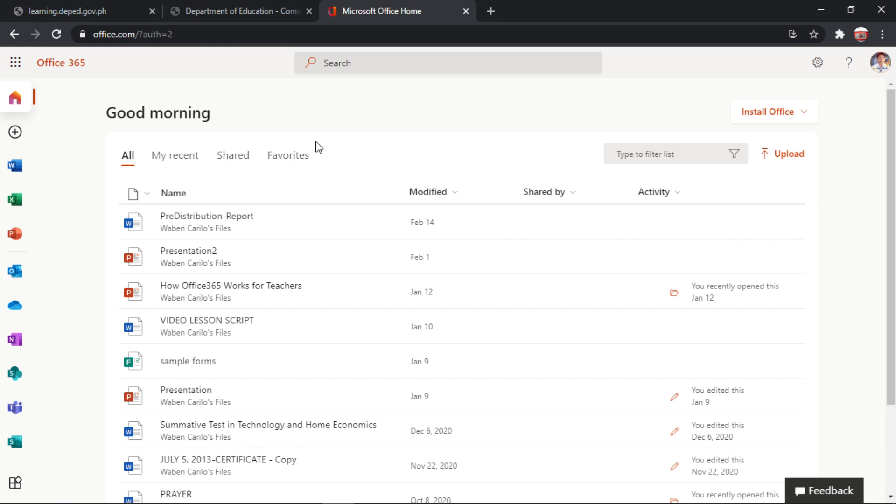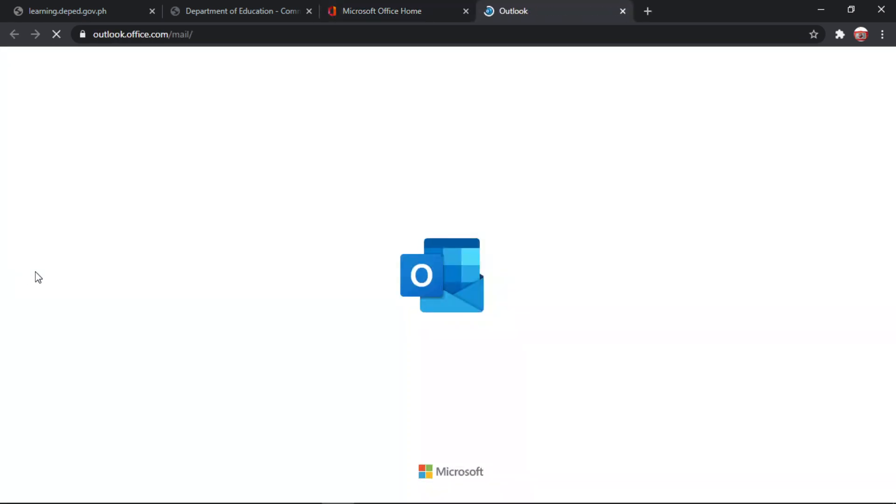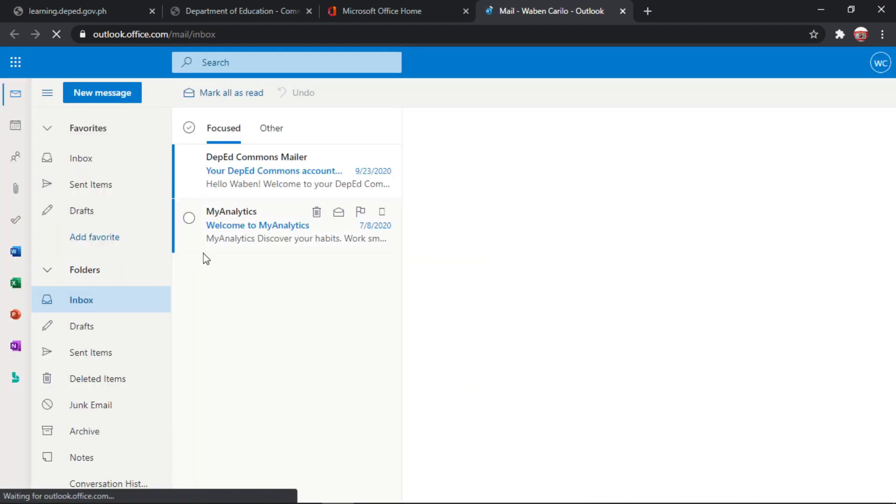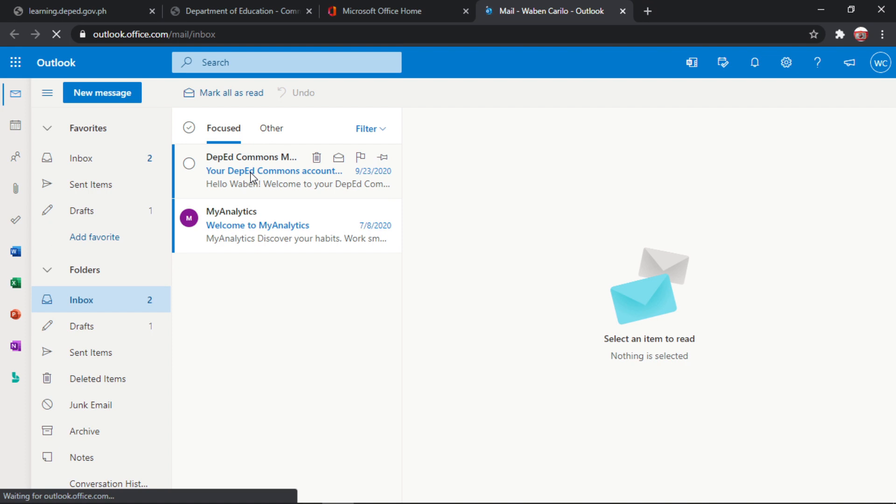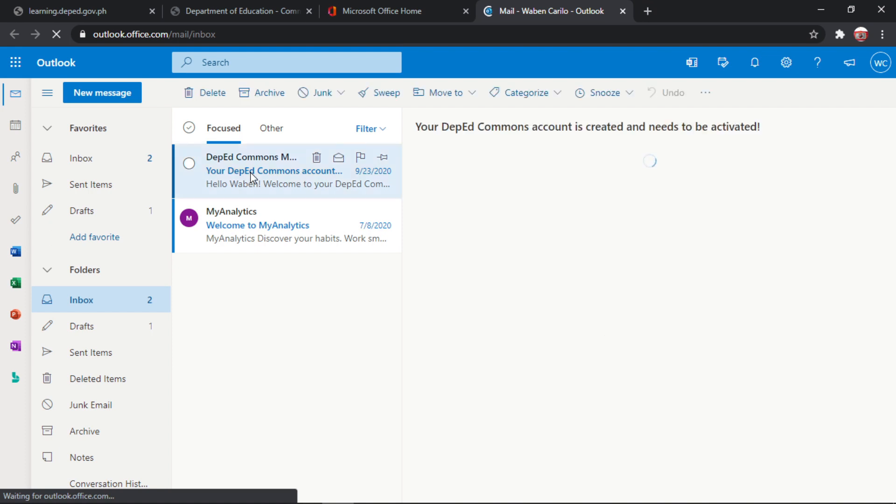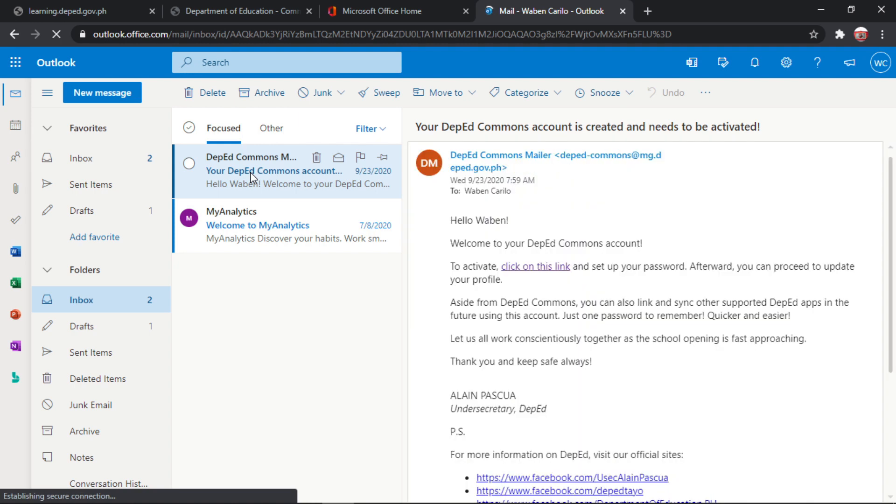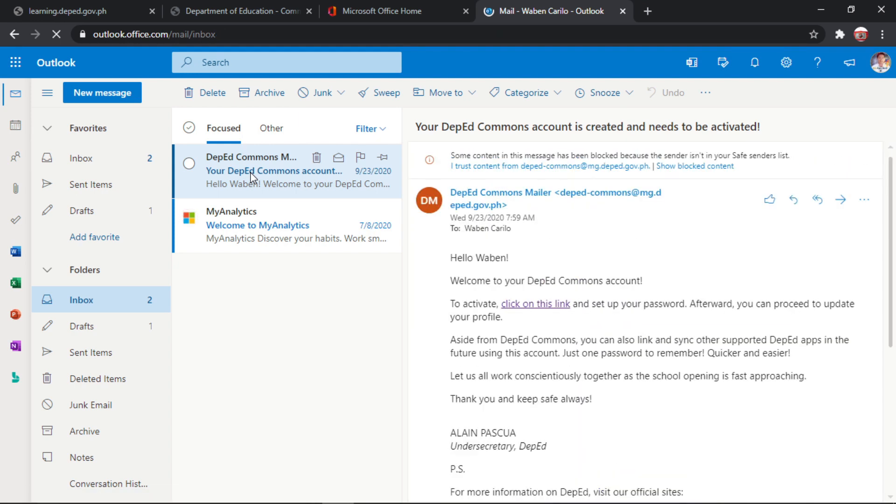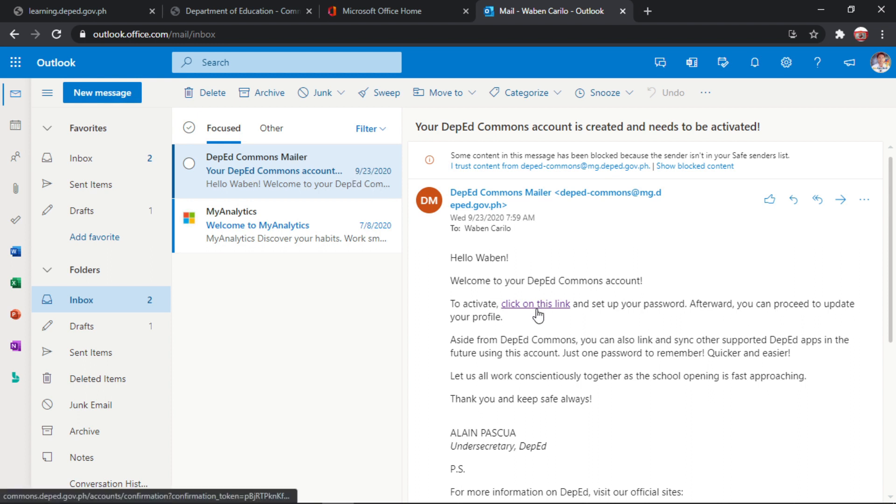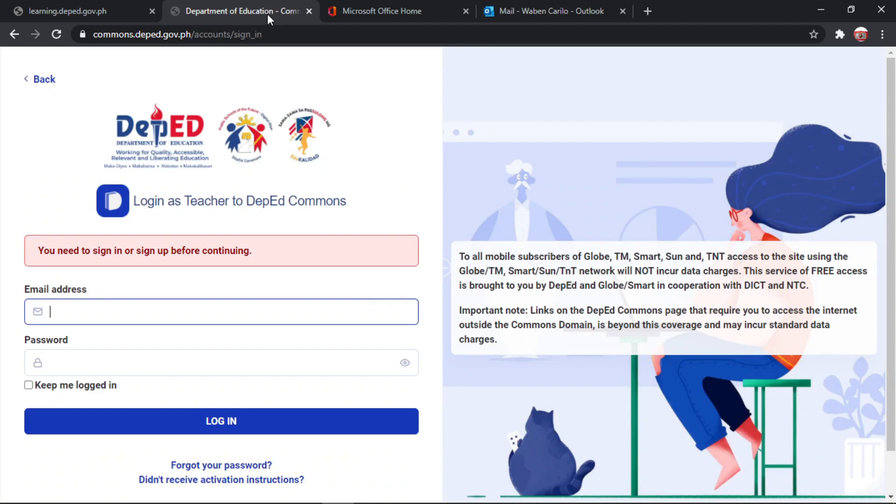Then, pag nandito na po kayo, nakapag-login na kayo sa Office 365 account, punta kayo sa Outlook. Then, makikita nyo po yung email ng DepEd Commons mailer. Ito po. So i-click nyo po yan. Okay, sa akin po ay ipinadala sa aking Office 365 account yung activation link ng DepEd Commons ko. Okay, so i-click nyo po yan. Then, mariridirect kayo dito sa website ng DepEd Commons.